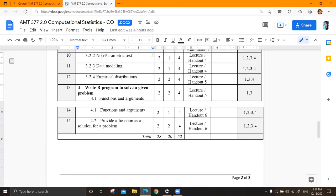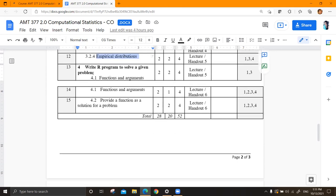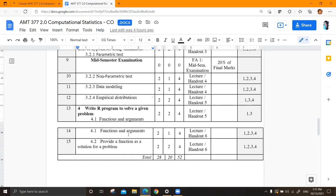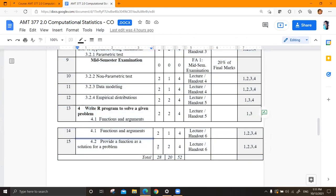Non-parametric tests - yes, we covered that. And data modeling. I think this semester you have regression analysis, so you'll learn what data modeling is. And empirical distributions, data-driven distributions. Finally, we are going to program some functions using R, because so far up to this point we are making use of the inbuilt functions of R. In this chapter, we are going to learn to create our own functions - it is subjective to whoever the programmer is.